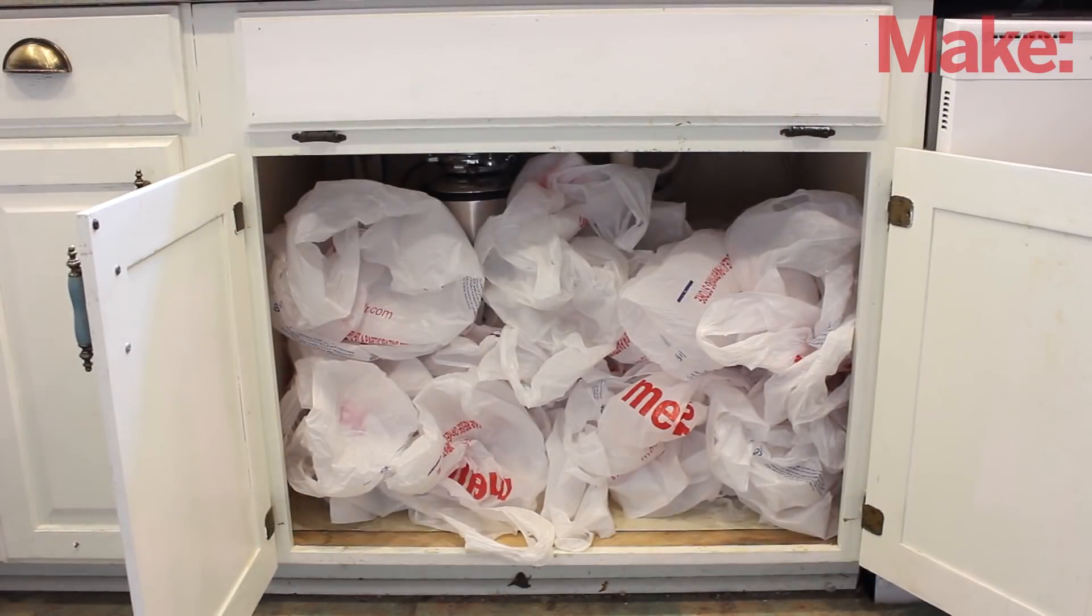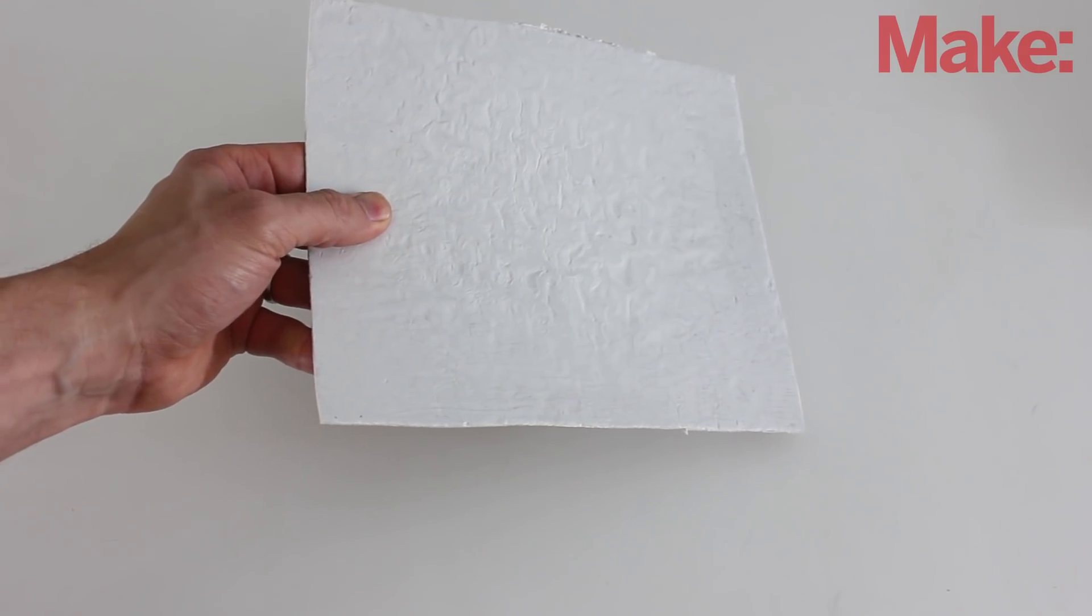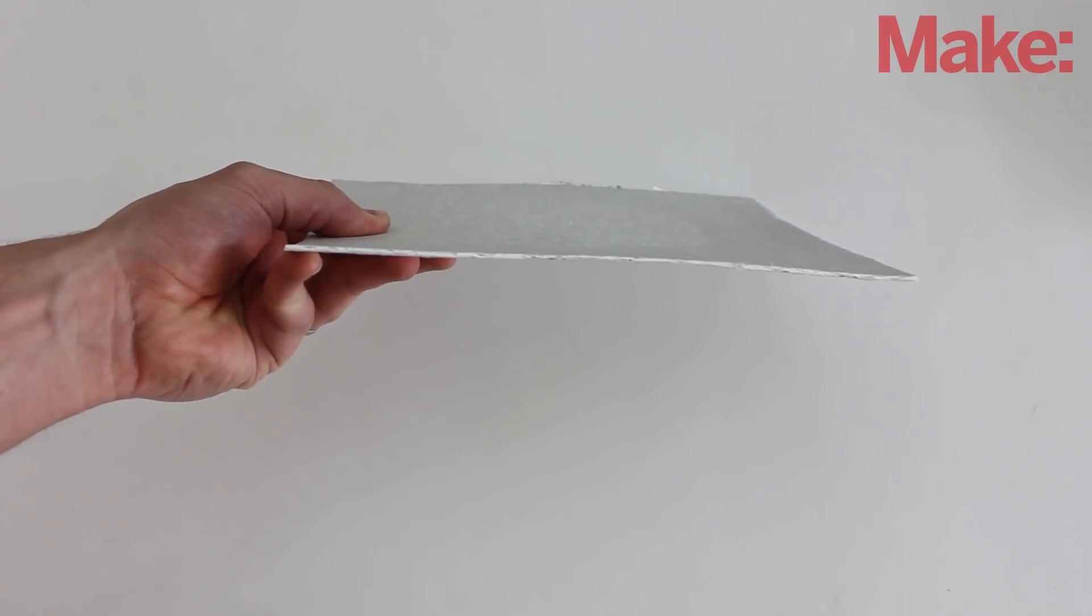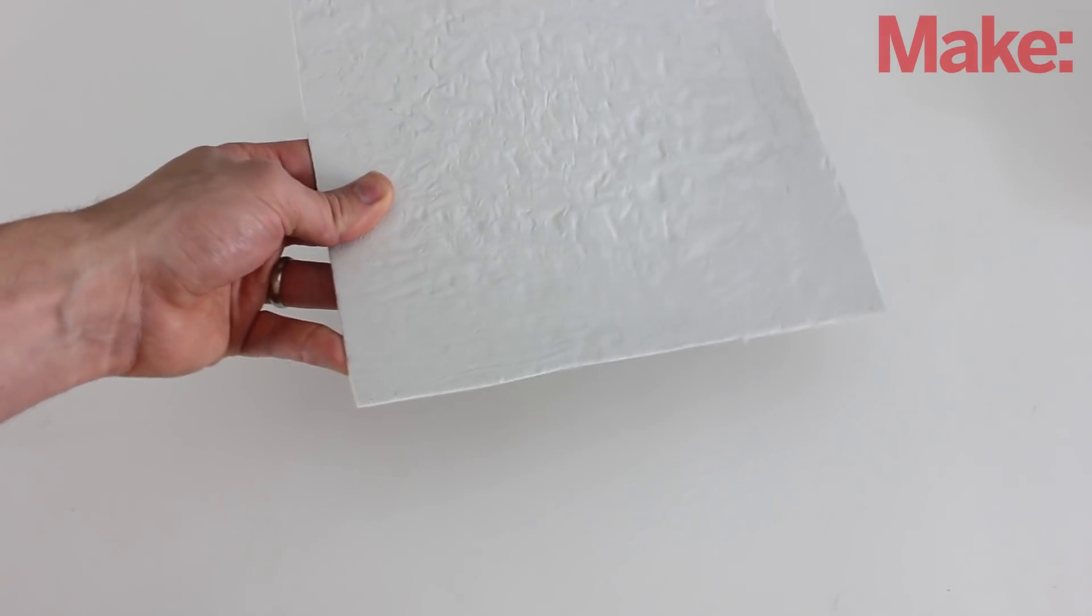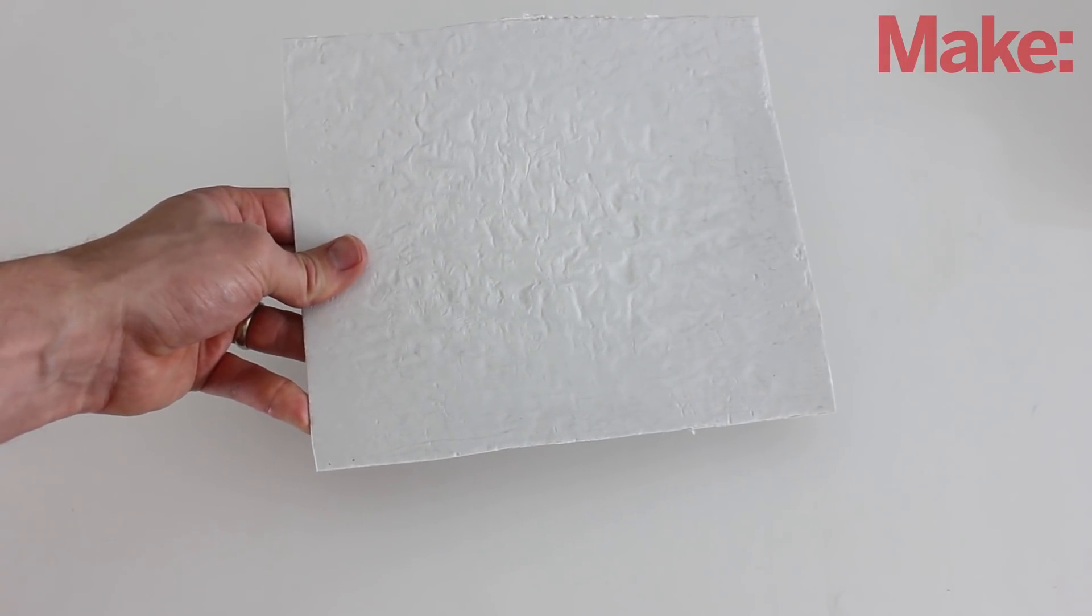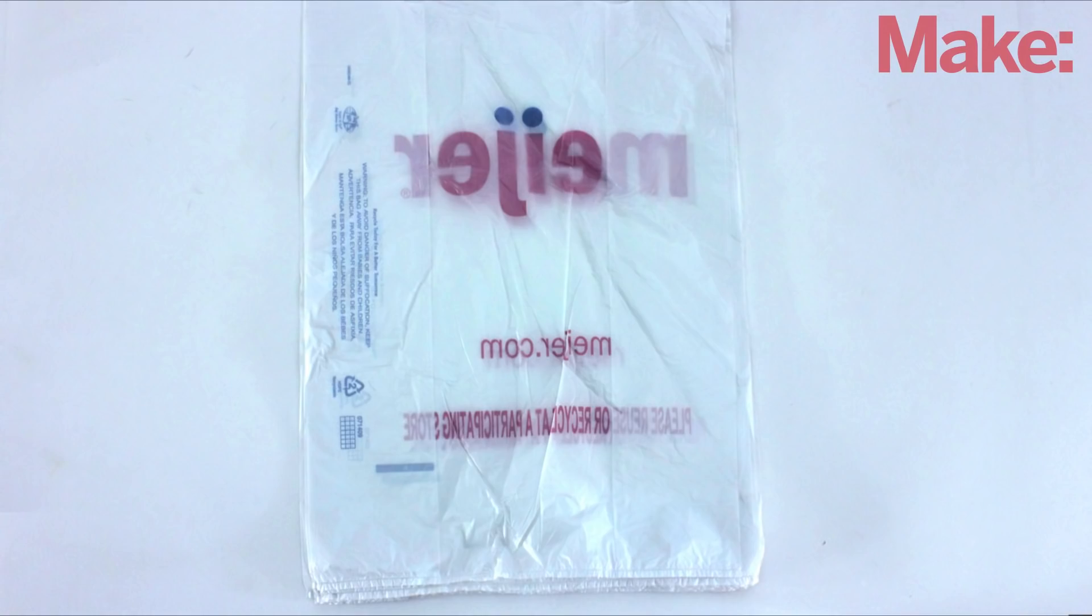I always have a lot of plastic bags lying around my house and I wanted to see if there was a way that I could reuse them. So I worked out a simple way to turn plastic grocery bags into thicker sheets of plastic that I could use in craft projects. Here's how to do it.